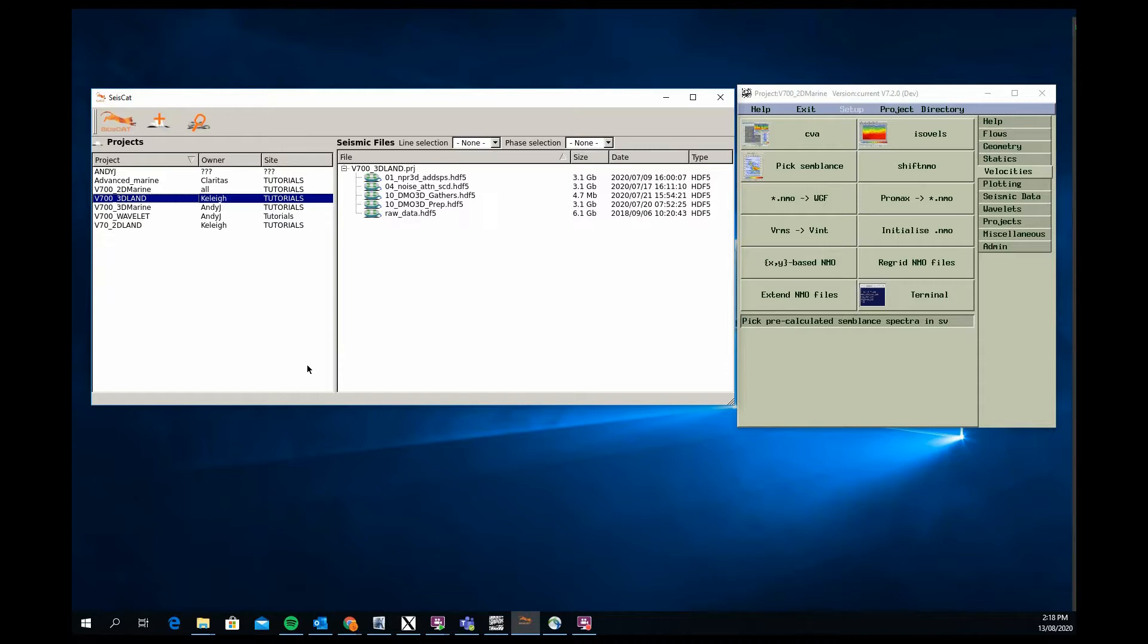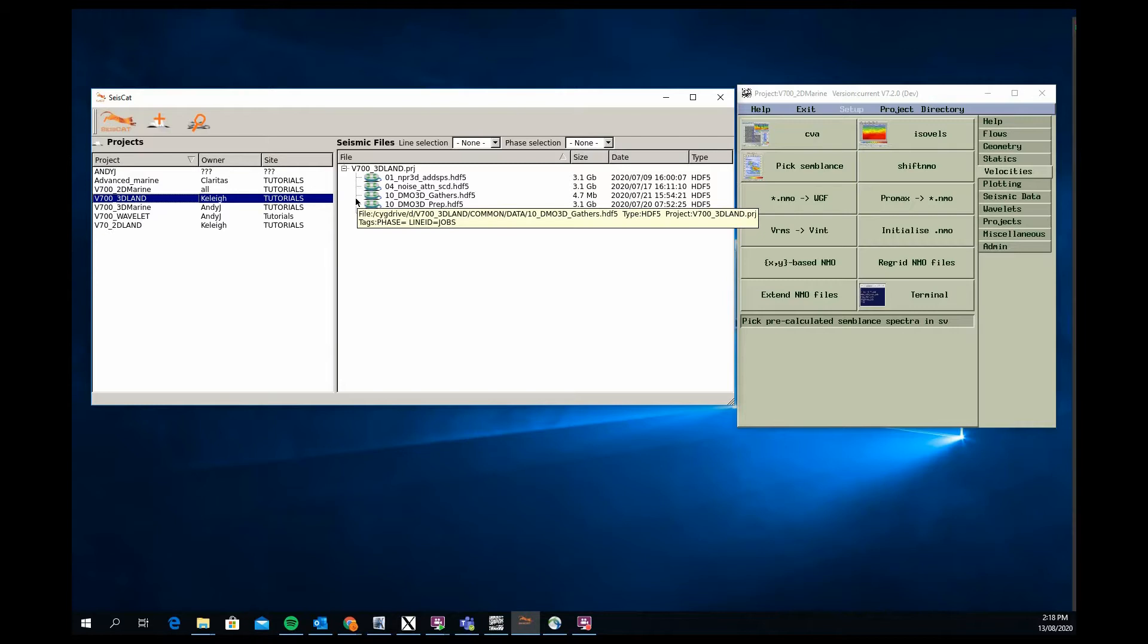It takes you from the raw data which we supply, goes through the creation of a 3D land geometry and binning the data into CDPs in the 3D land sense, through denoising, refraction statics, residual statics, DMO and post-stack time migration. So a fairly robust 3D processing flow for land data. The tutorial documentation is very thorough in covering all those aspects for that processing.